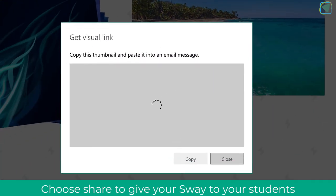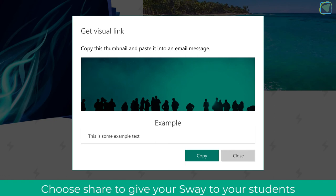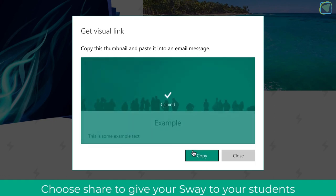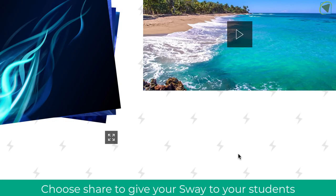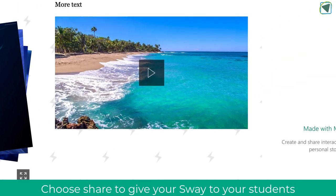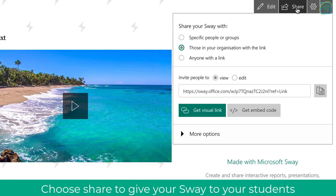You can also get a visual link as well, which you could put onto your Microsoft Team. For example, so it might be that you're delivering some content about maths. You could use that to put onto the Team.